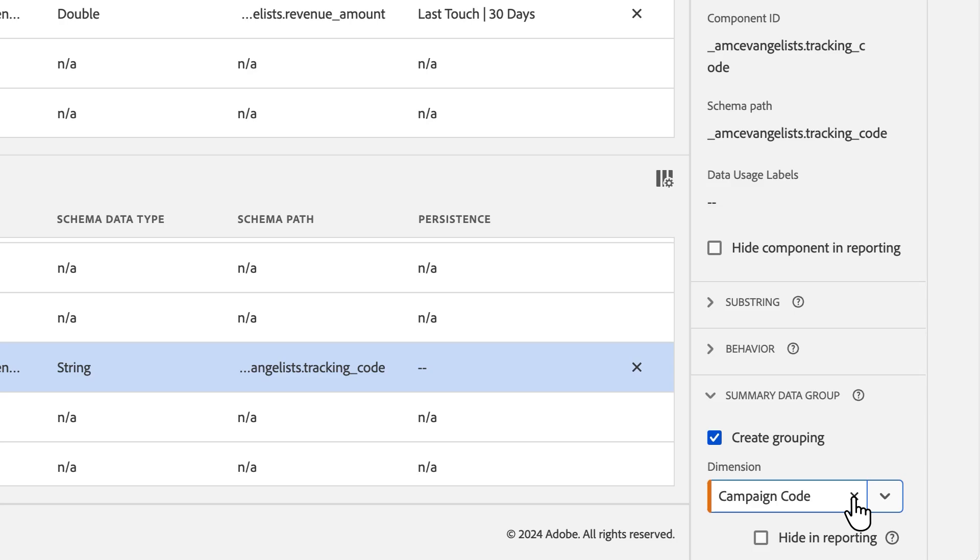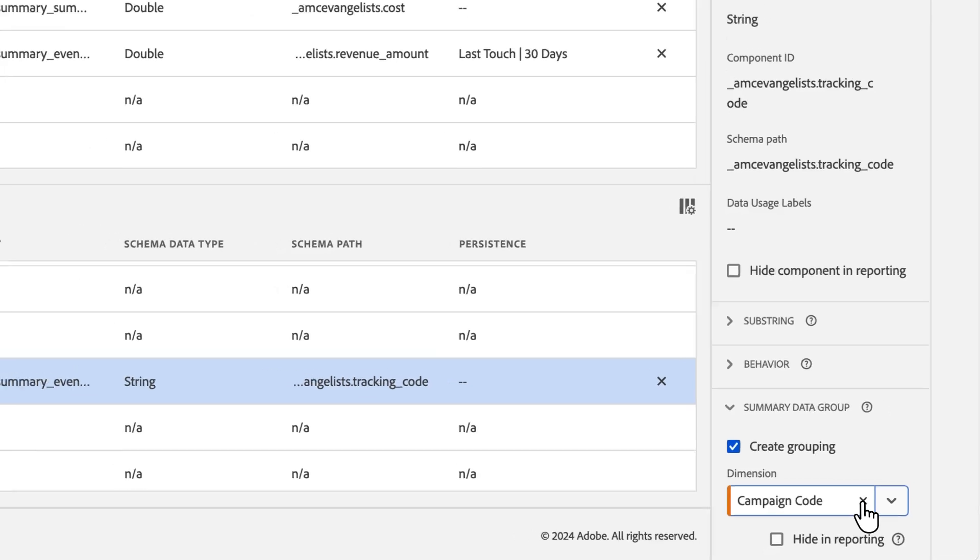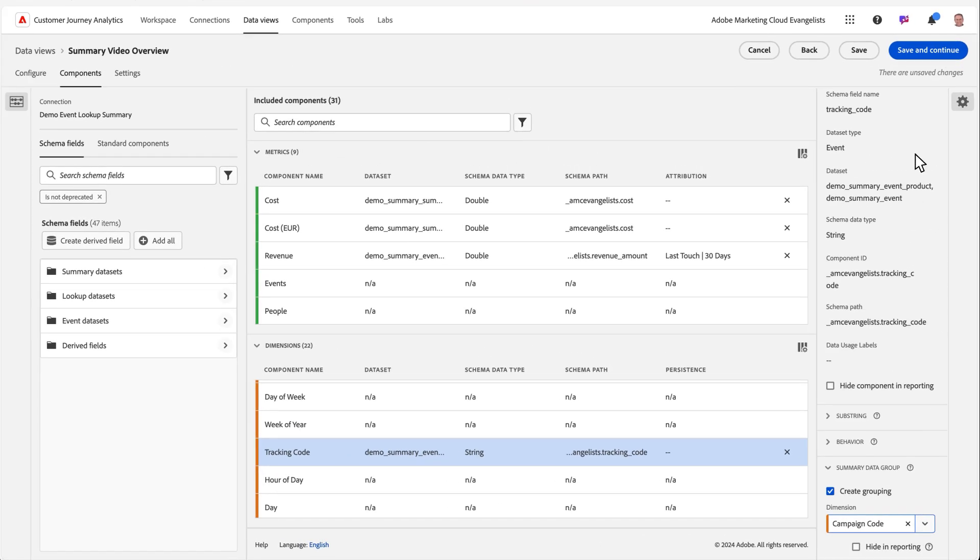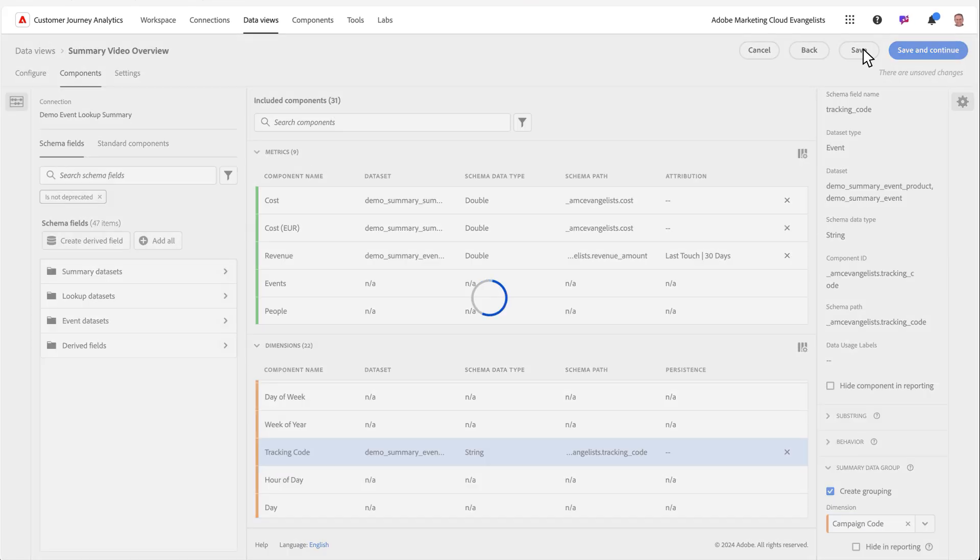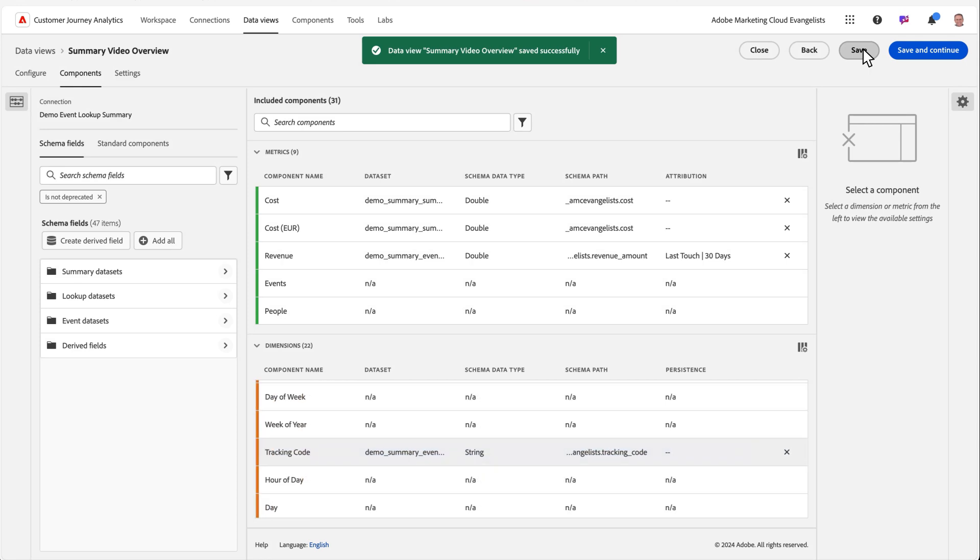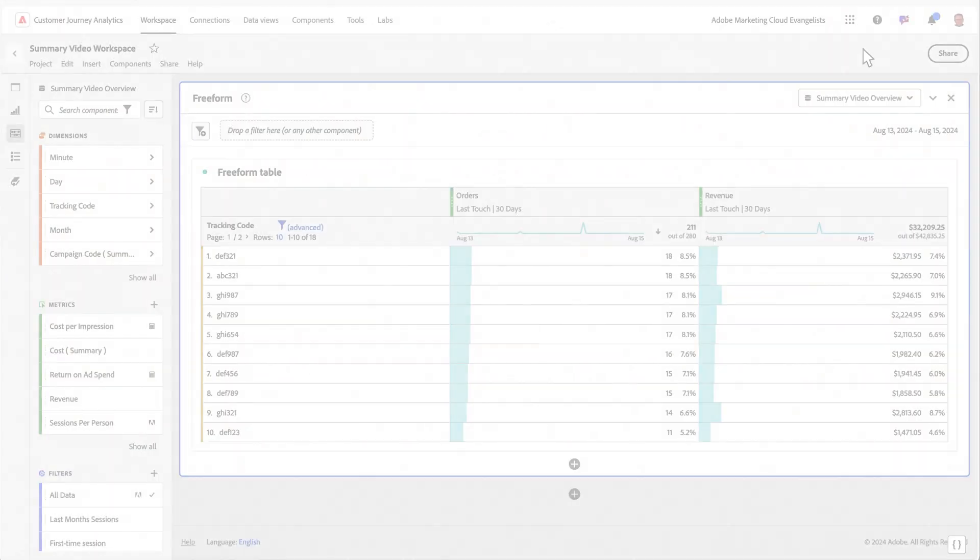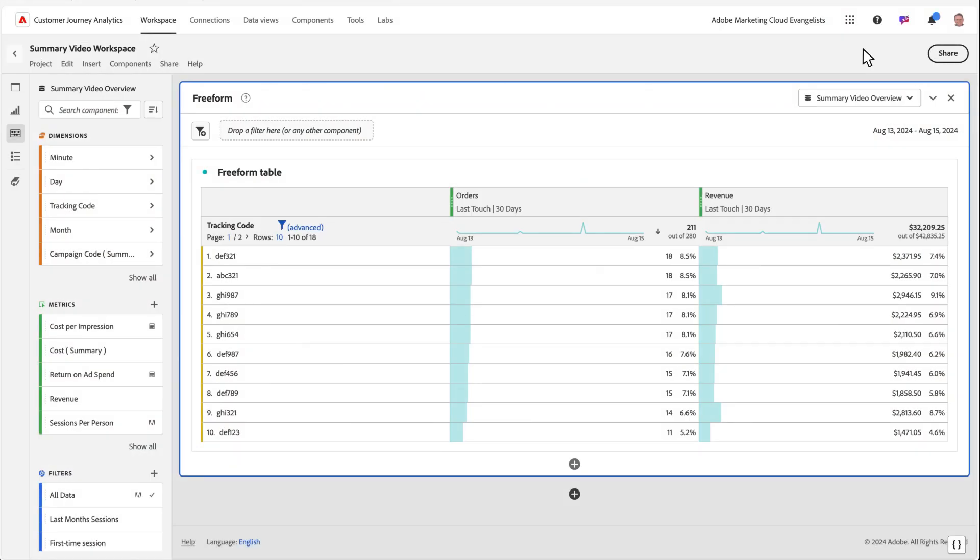Now that I have my summary group created, we save our changes and head into Workspace. Inside of Workspace, I can now build my report that will include metrics from both my event and summary data sets. I'll start with a simple report with the tracking code dimension along with orders and revenue.